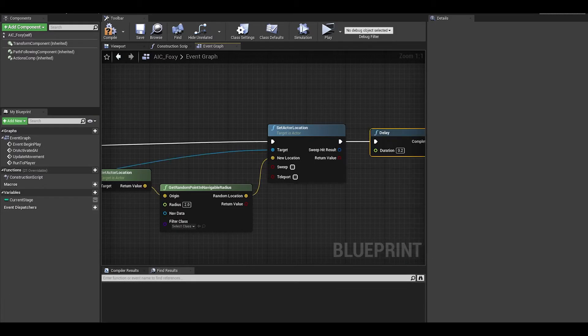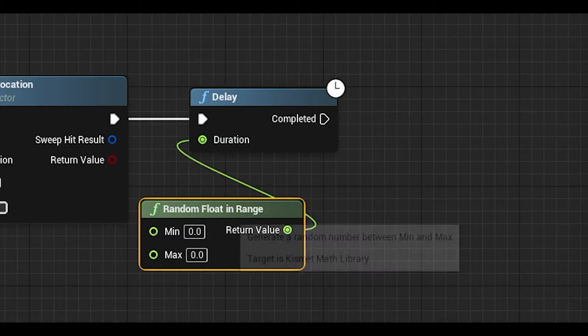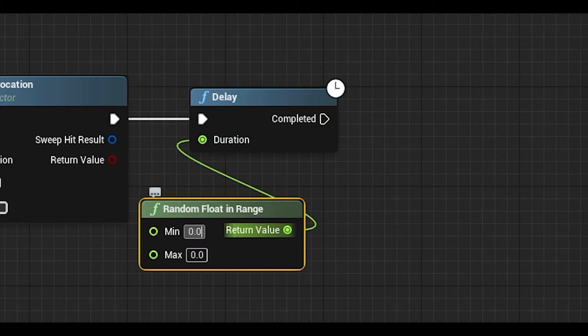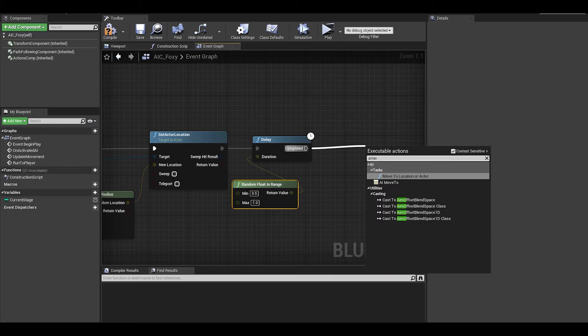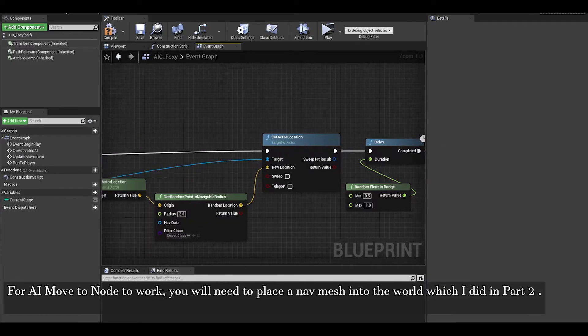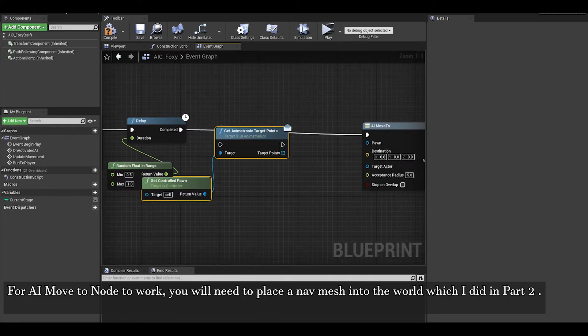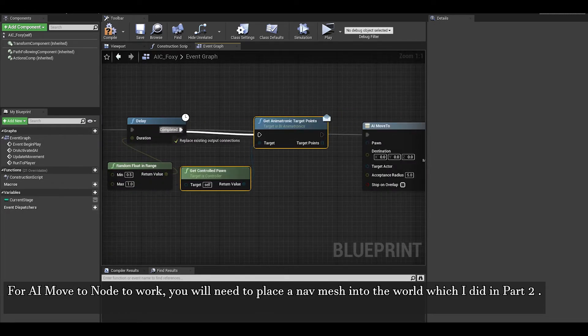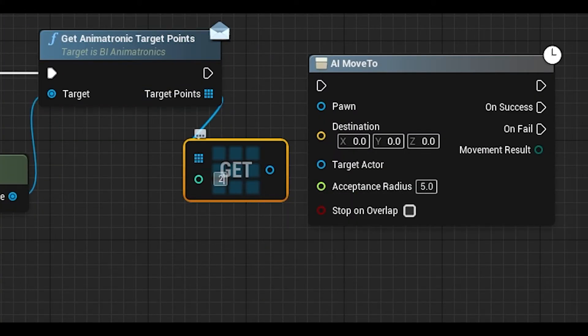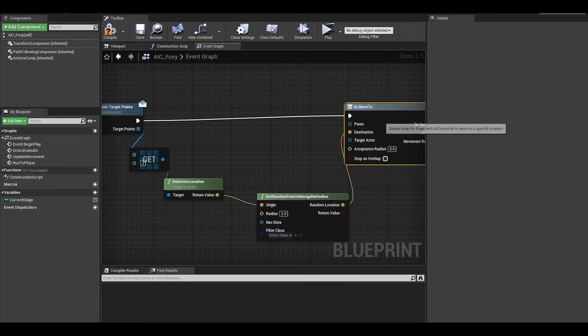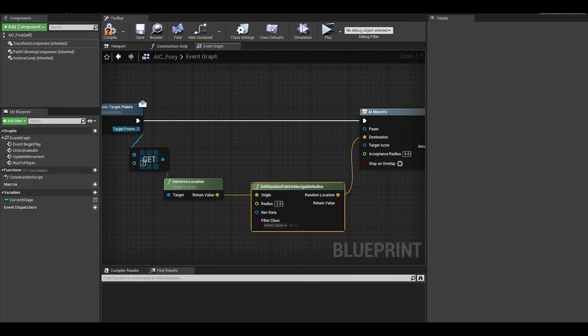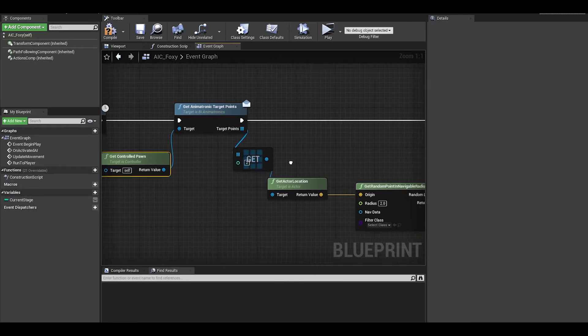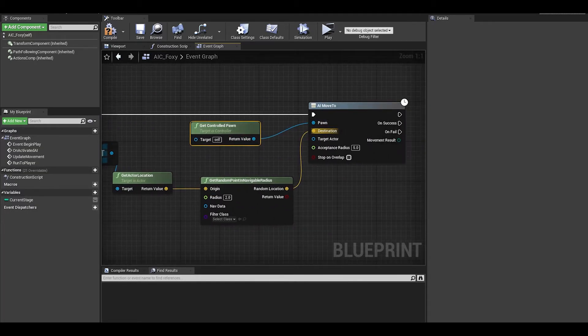We then want a short delay of like 0.5 seconds before they start running towards the door. We can use an AI move to node. The destination is get the target points, copy pasted. And the get will be the second index. Get actor location, connect it to destination. This node also needs a pawn, which will be get controlled pawn.